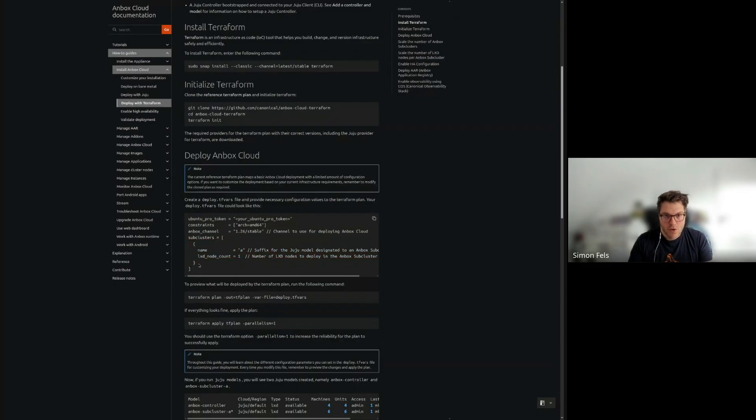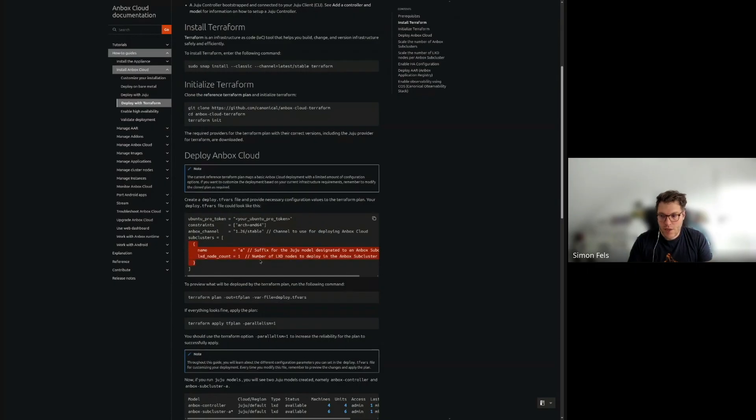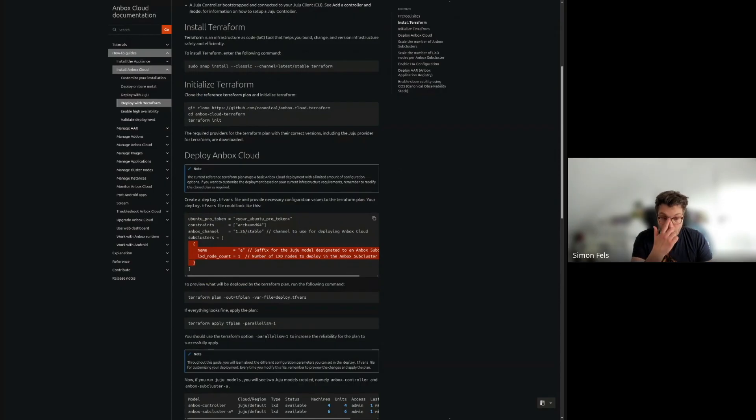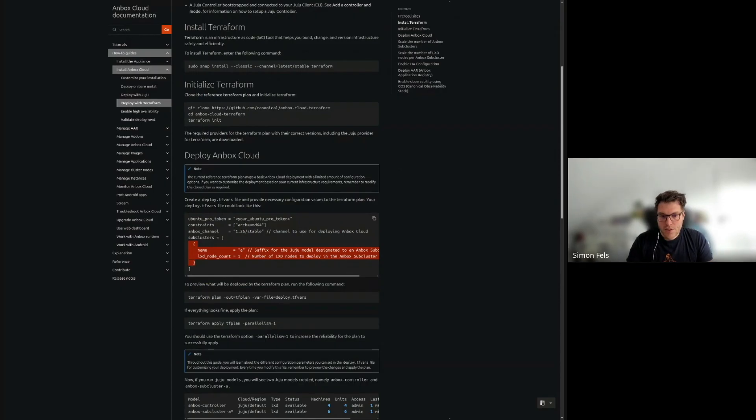So basically you provide some kind of initial configuration with the variables you pass through Terraform, which both specify like the Ubuntu Pro token you need for Unbox Cloud, which architecture you want to deploy on, which channel of the charms you actually want to use. And then the neat thing which you can do with a Terraform module is it can also deploy a set of what we call subclusters, where each of these subclusters basically defines a single LXD cluster, which can host up to 40, 50 individual nodes.